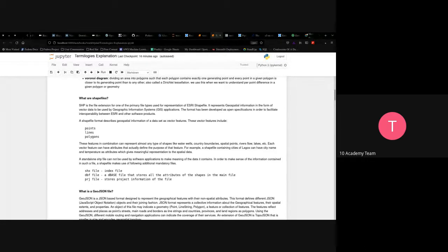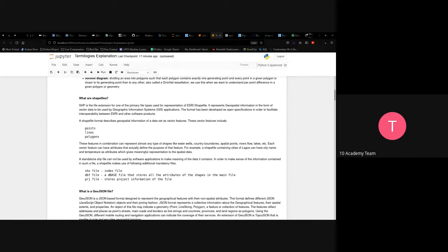A shapefile, with the .shp extension, is one of the primary file types used for representing spatial information as vector data for use in GIS applications. The format was developed as an open specification to facilitate interoperability between ESRI and other software products. The shapefile format describes spatial information as vector features, including points, lines, and polygons.